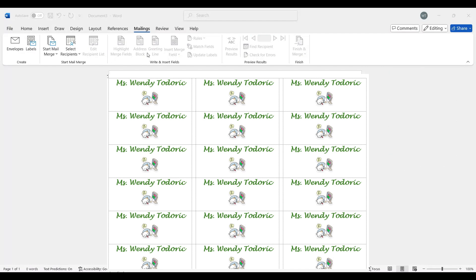And let's say I can change my font color to match the picture of the label. Let's do a little green. And there you go.